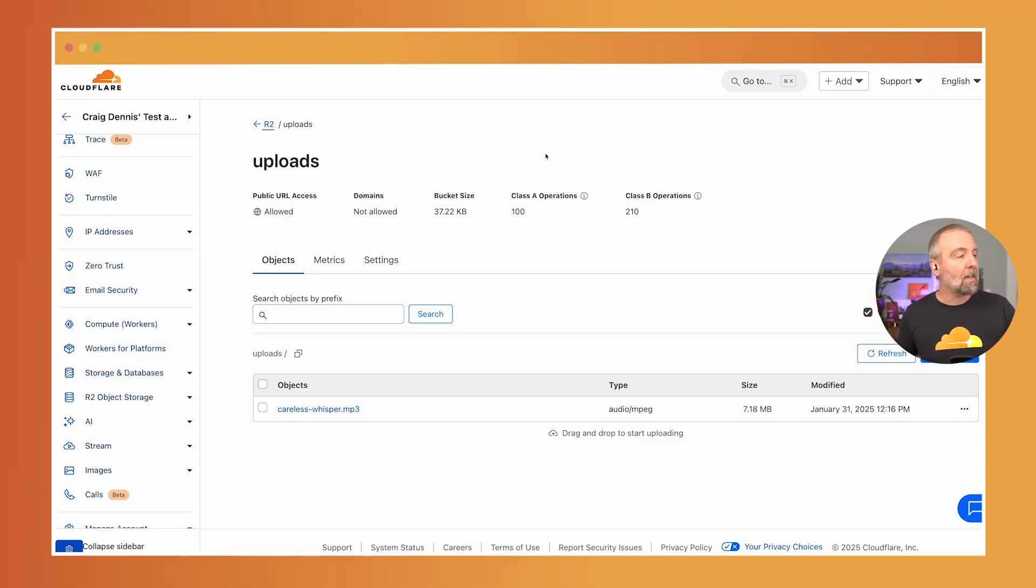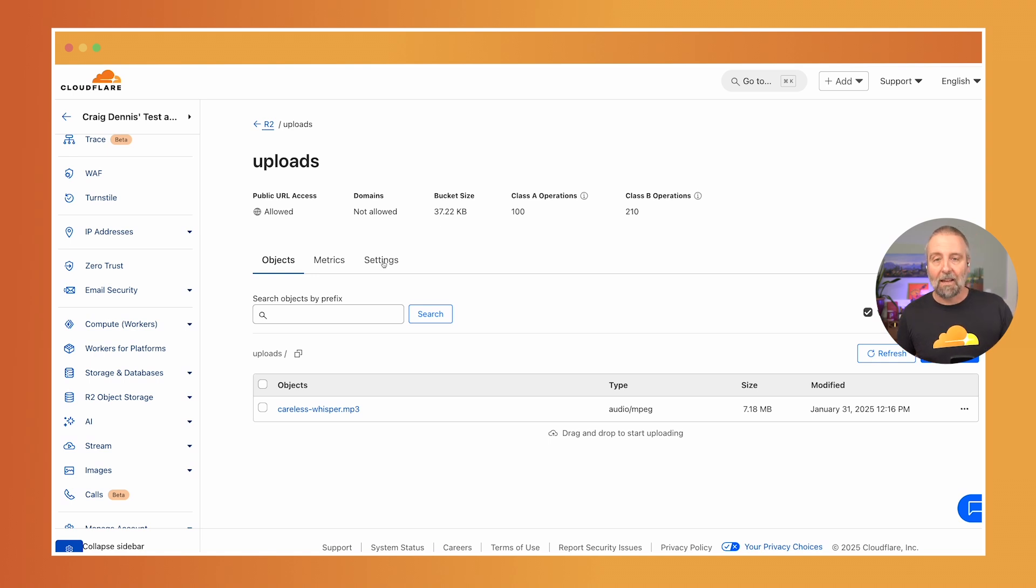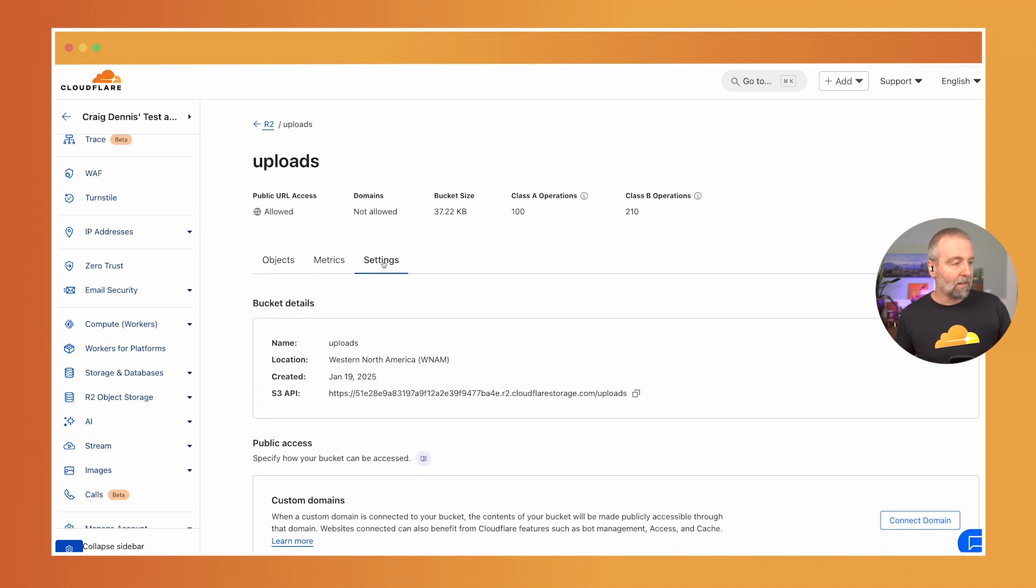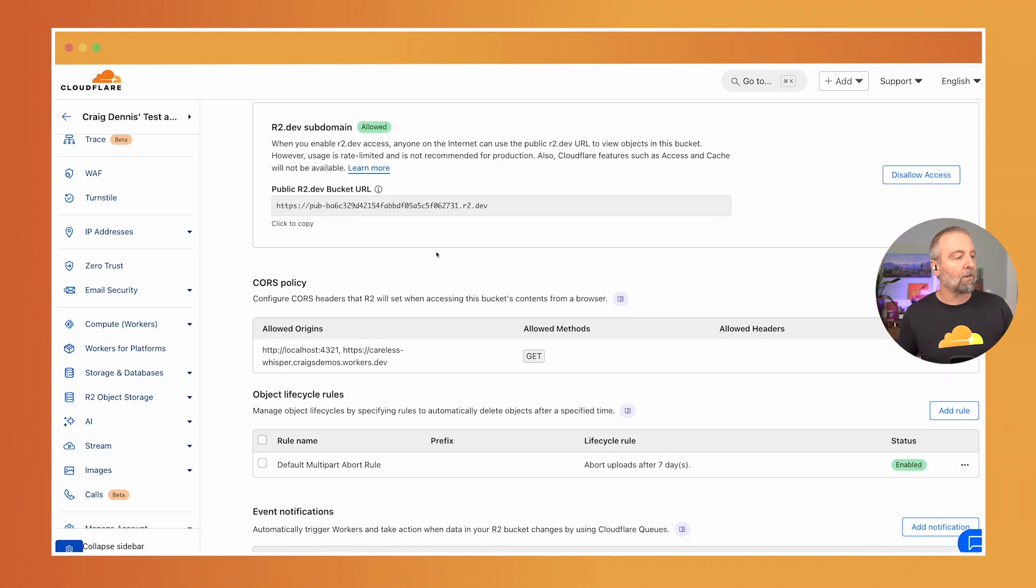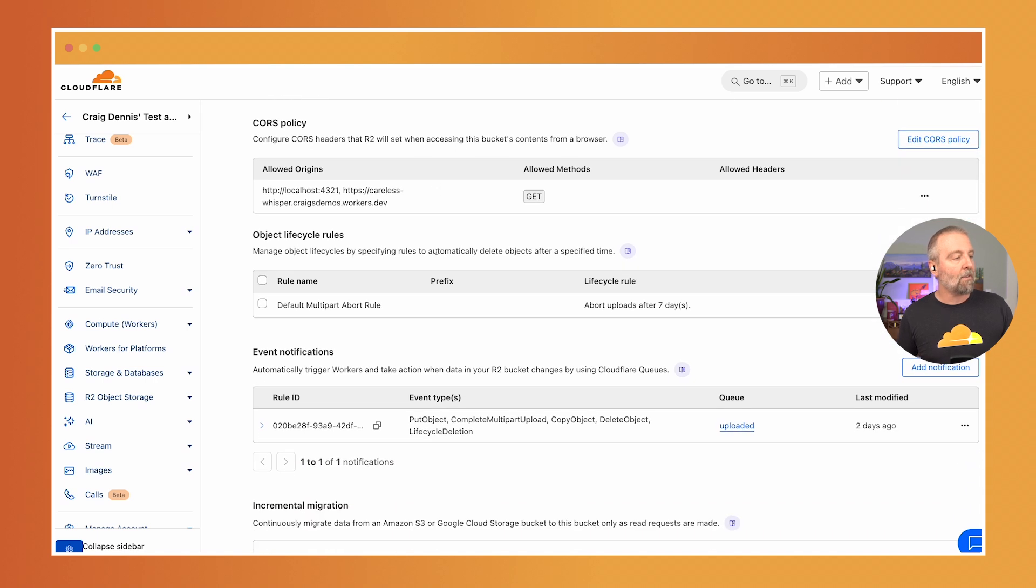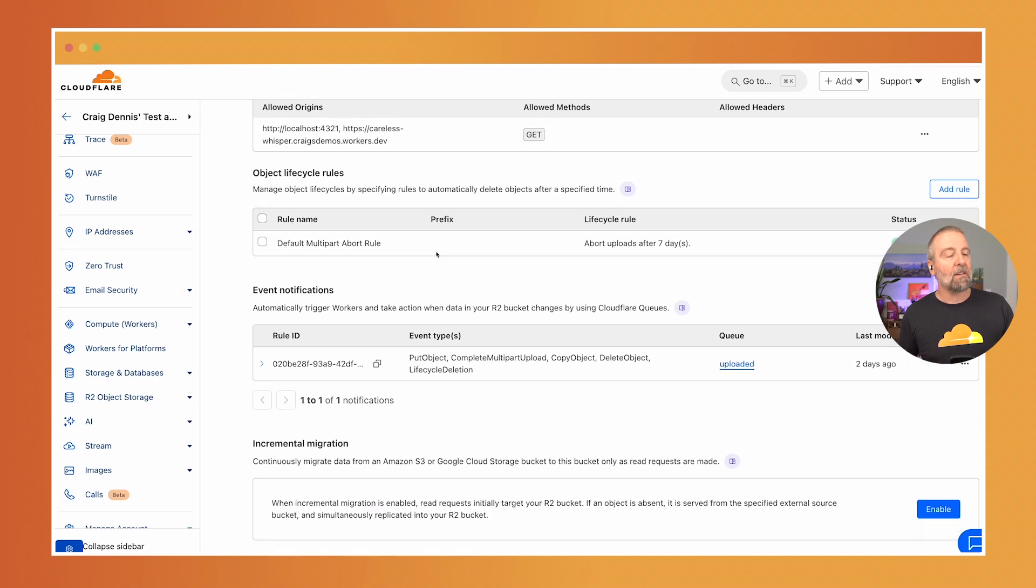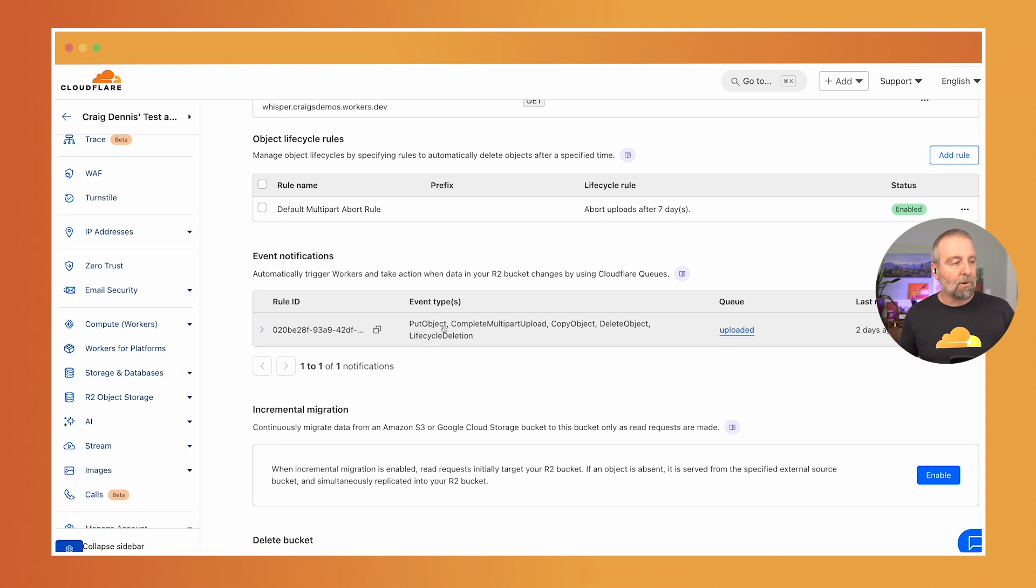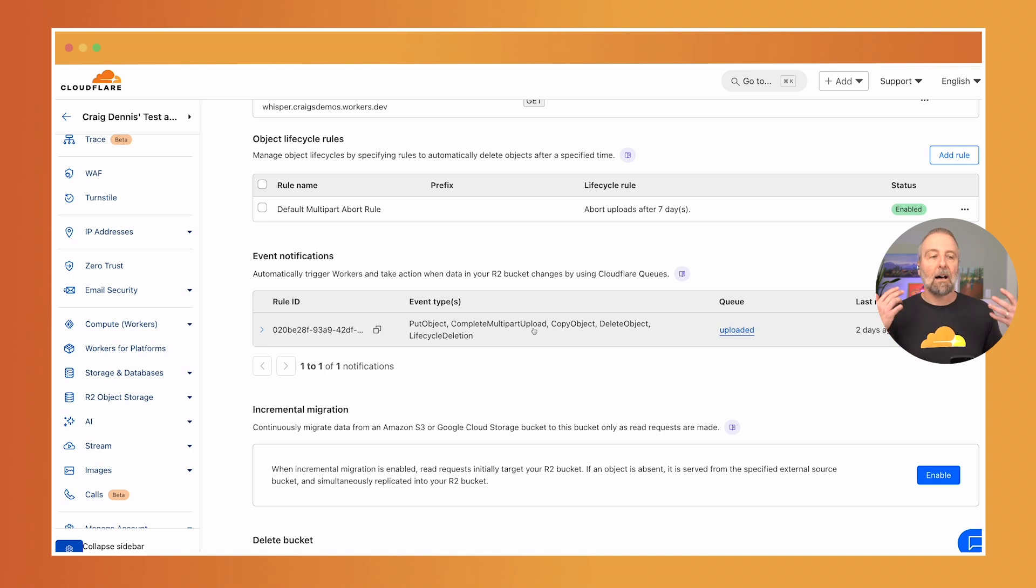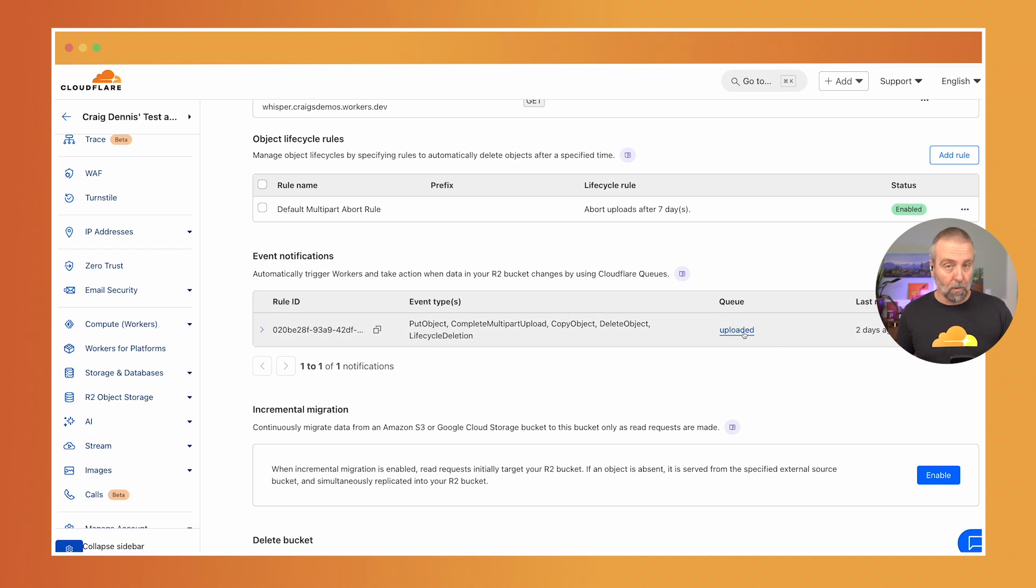First let's check out what happens when the file is uploaded. So here in my R2 bucket there's a settings tab and I'm going to click into here and if I scroll down here a little bit we'll see that I have this event notifications and you'll see here that it's doing put object, copy object, delete object and it's going to go into this uploaded queue.